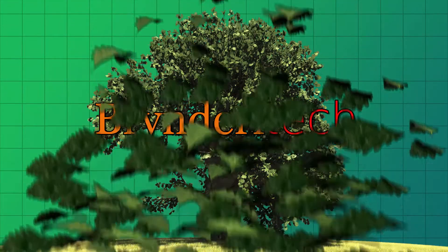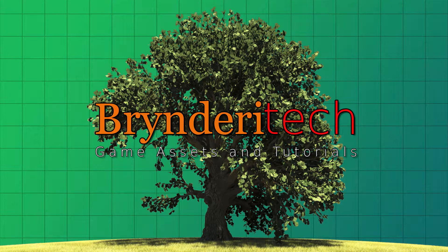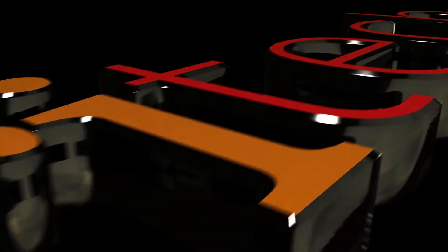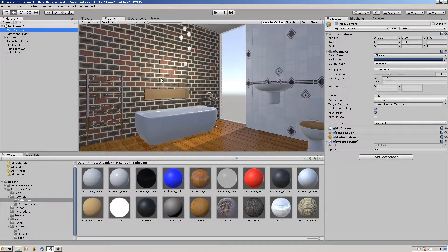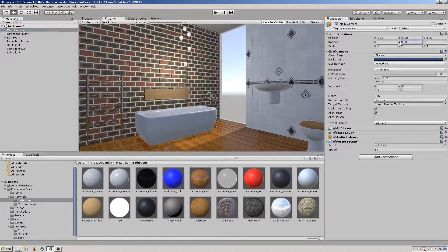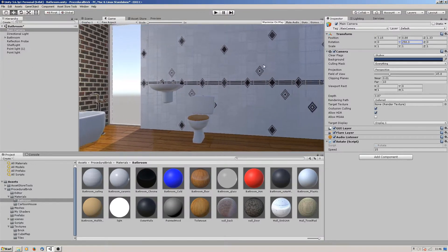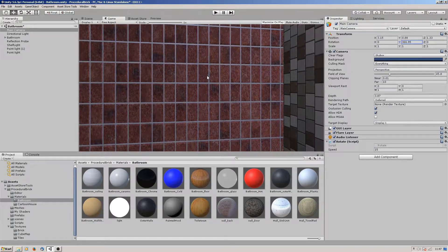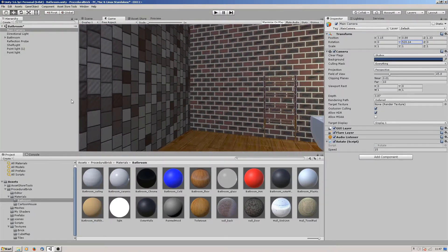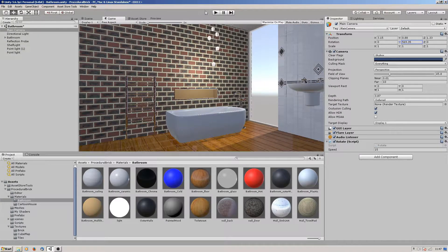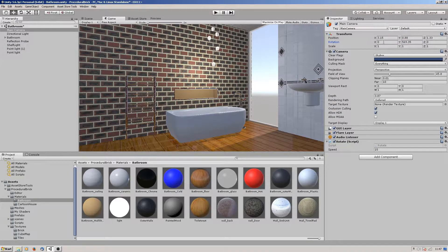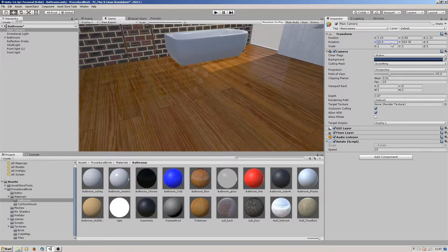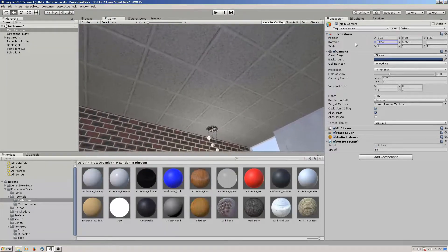Hi everyone, in this video I'm going to use the procedural brick shader to create more of a photorealistic look. The procedural brick shader has been used for the back wall here, these tiled walls, the floor, and the ceiling tiles as well.